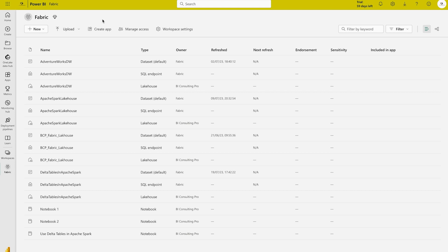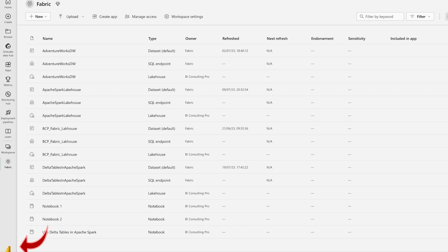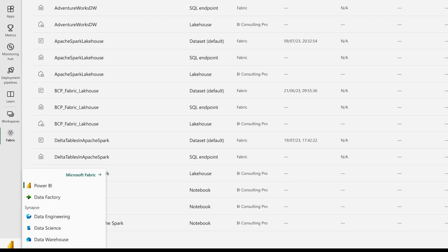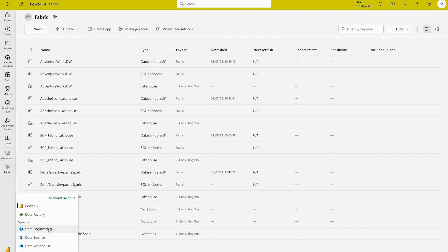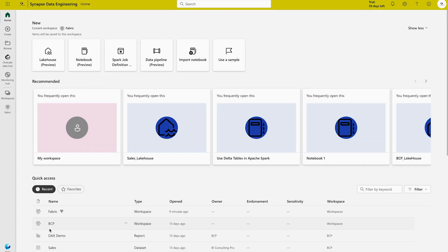First, you have to log in to your Microsoft Power BI service portal. We are going to choose Data Engineering as our experience. I'm in my workspace called Fabric, and at the bottom left corner you can see the Power BI icon — clicking it gives you the different experiences. We choose Data Engineering because ETL is part of data engineering, where you can extract, transform, and load data into a data warehouse, database, data lake, or lakehouse.